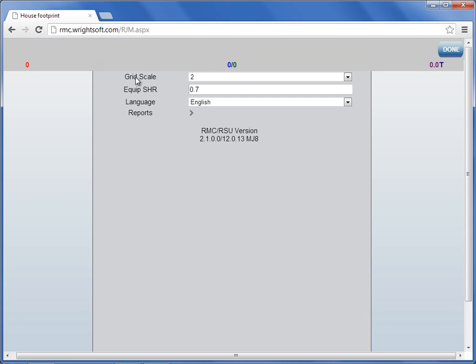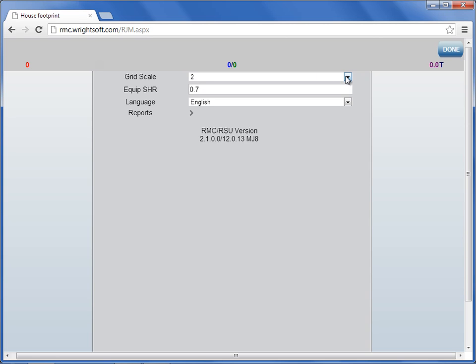The first one is your grid scale. I'd like you to think of the grid scale as the grid scale multiplier. As you draw your walls in the footprint, each box is going to get multiplied by this grid scale. Your grid scale's options range from 1 to 10. The higher your grid scale, the larger your footprint. The smaller your grid scale, the smaller the footprint.